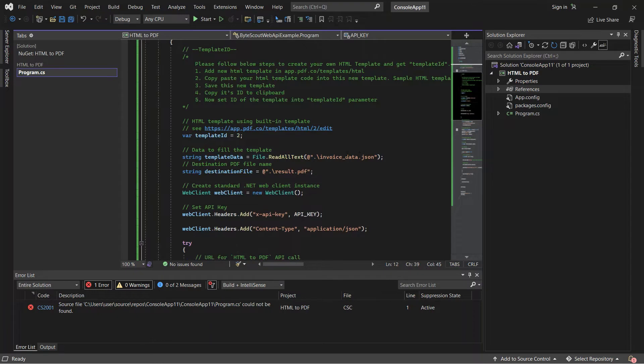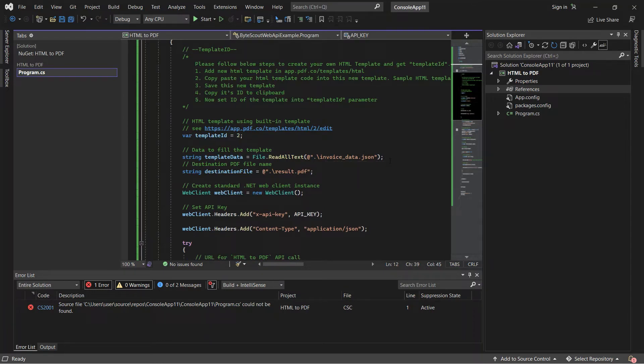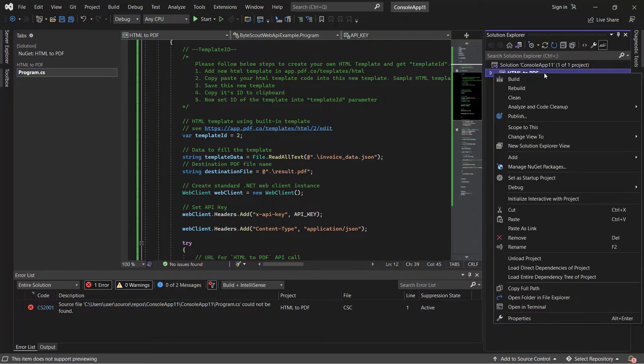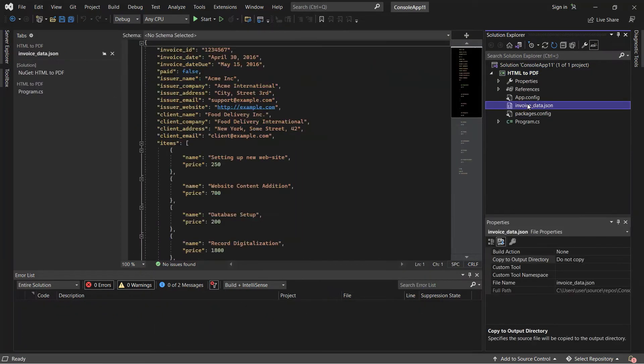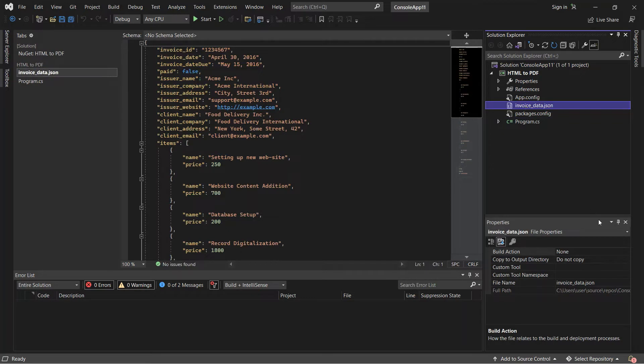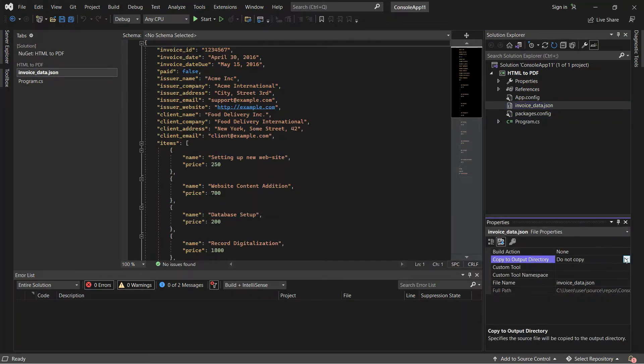Next, enter the template file name. Then, add the template file to the Solution Explorer. Click on the template file and set the output directory to Copy Always.